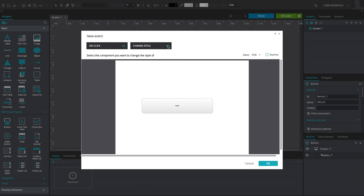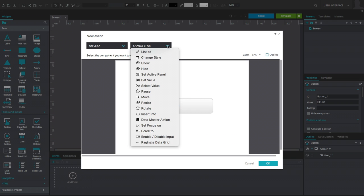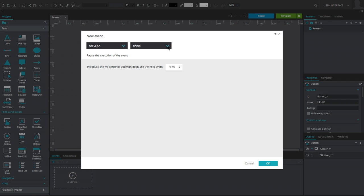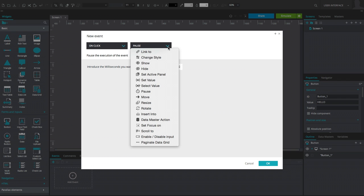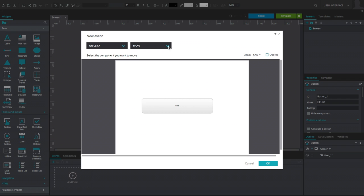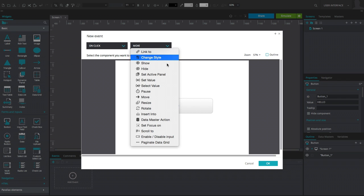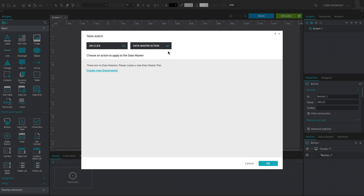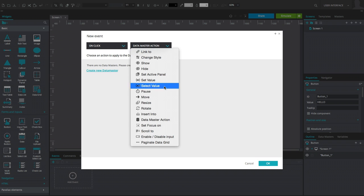After the trigger has been specified, choose an action from the left menu to determine the behavior of the event. Depending on the type of widget used, event triggers and possible actions may vary.